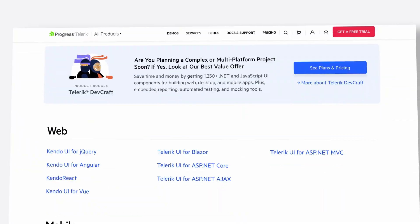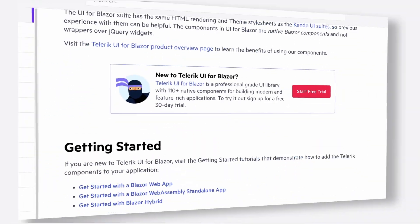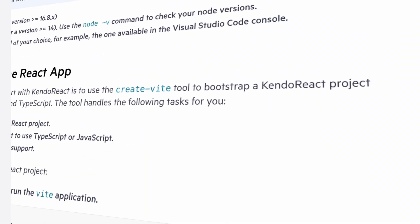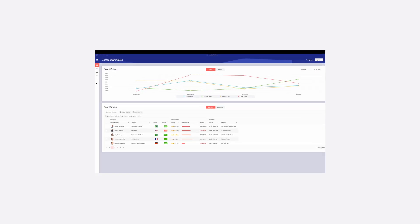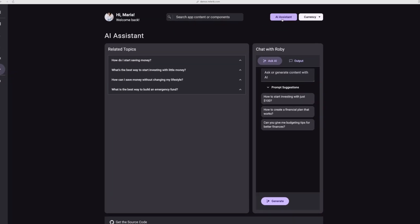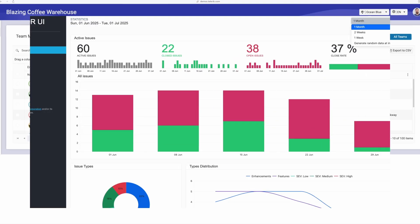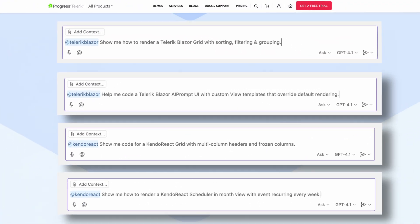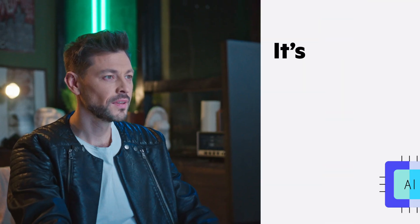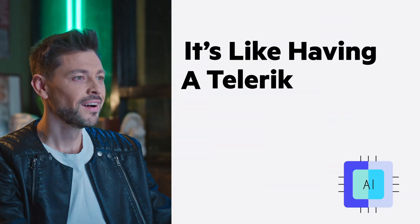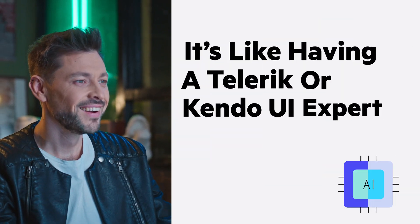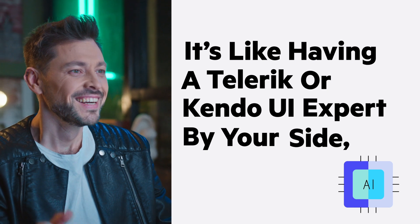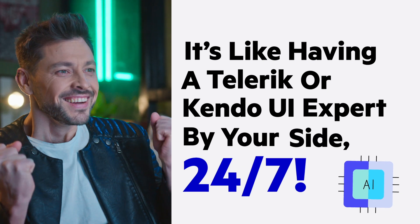Powered by extensive Telerik and Kendo UI documentation, APIs, source code, and samples, these assistants provide contextual intelligence tailored to your needs. It's like having a Telerik or Kendo UI expert by your side 24-7.